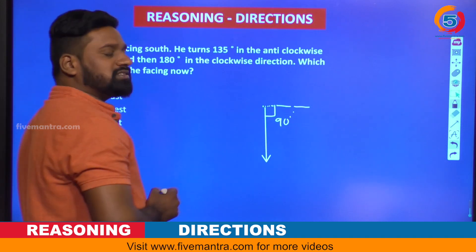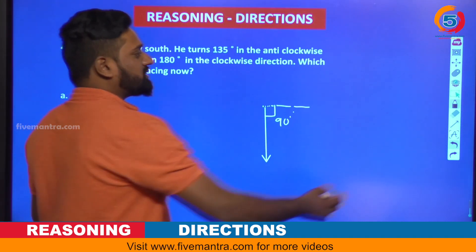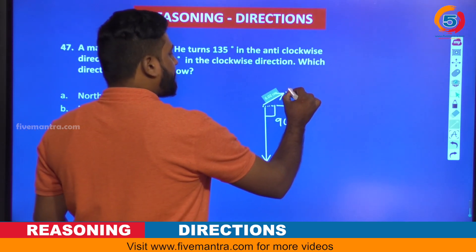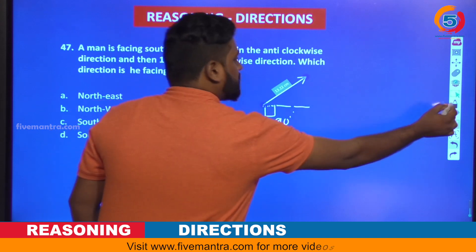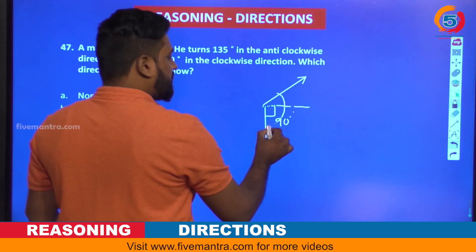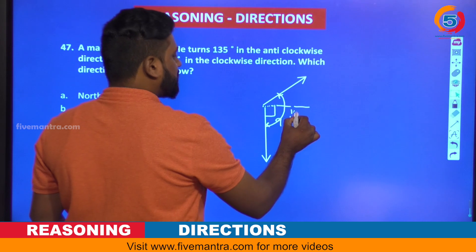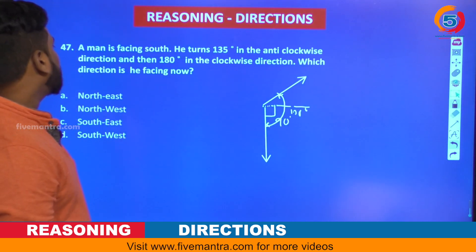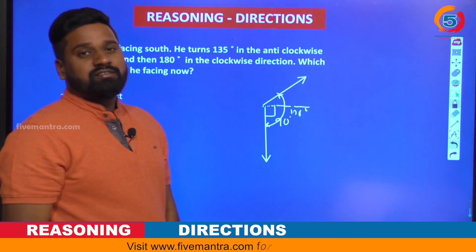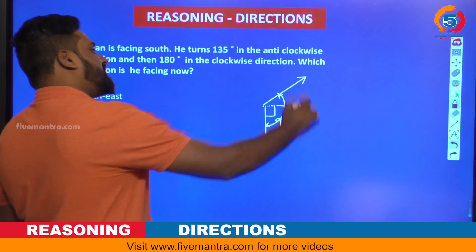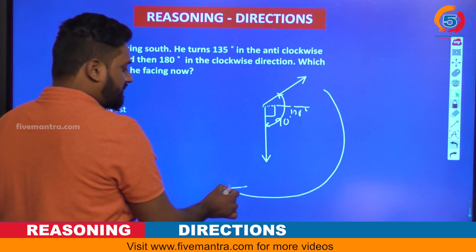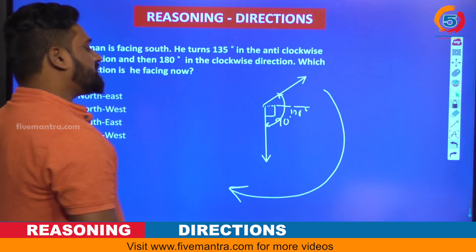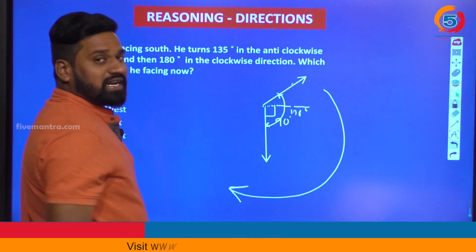From 90 degrees, again move 45 degrees more — that represents 135 degrees total. So this position gives 135 degrees. Next, 180 degrees in the clockwise direction — clockwise means this direction — and 180 degrees means from the exact current position, you get a straight line in the opposite direction.